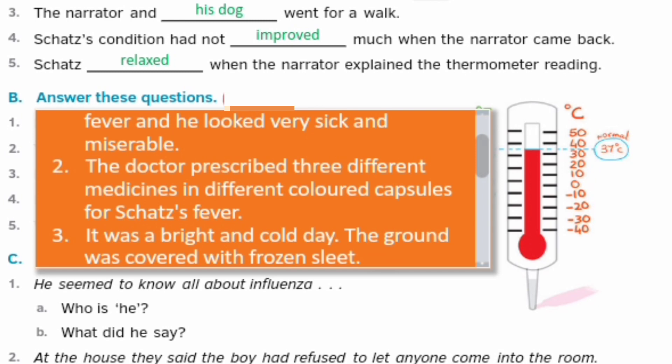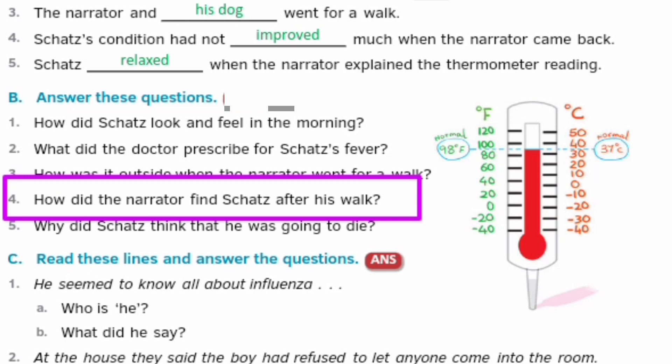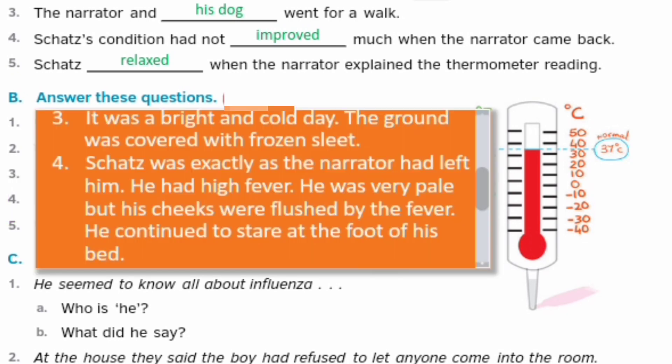Fourth question: How did the narrator find Skets after his walk? Walk se waapas aane ke baad, narrator ne Skets ko kaisa paaya? Answer: Skets was exactly as the narrator had left him. He had high fever. He was very pale but his cheeks were flushed by the fever. Uska chehra bilkul peela pad gaya tha, aur uski jo cheeks thi woh bilkul red ho gayi thi fever ki wajah se. He continued to stare at the foot of his bed.